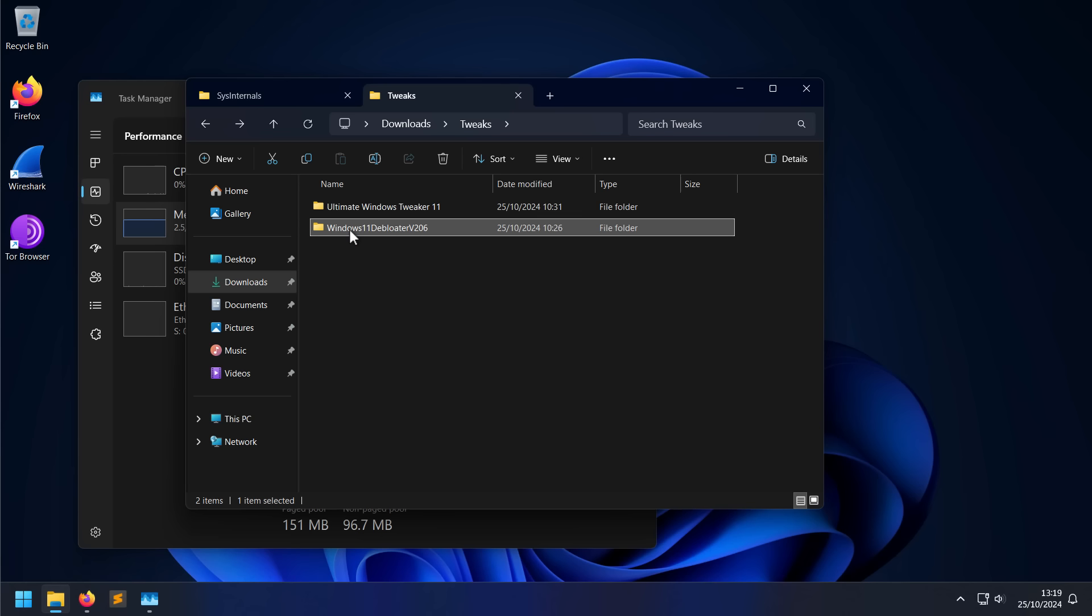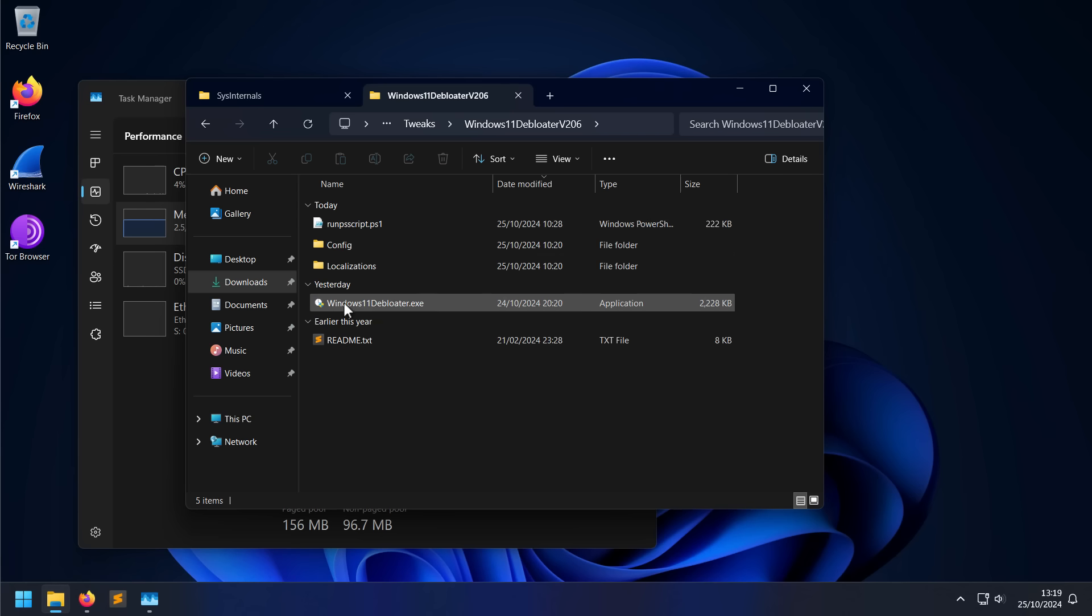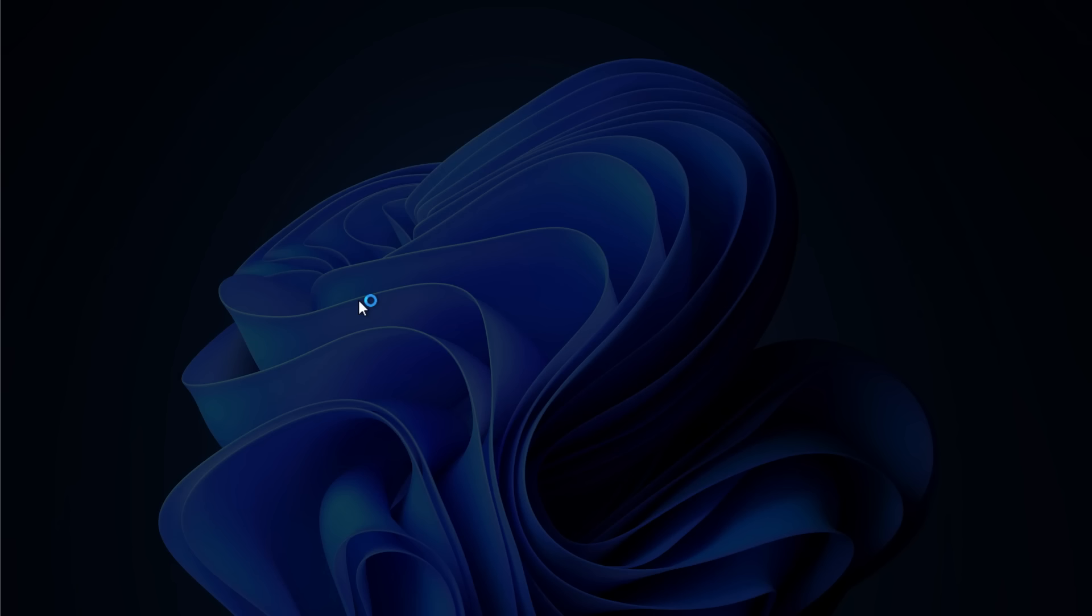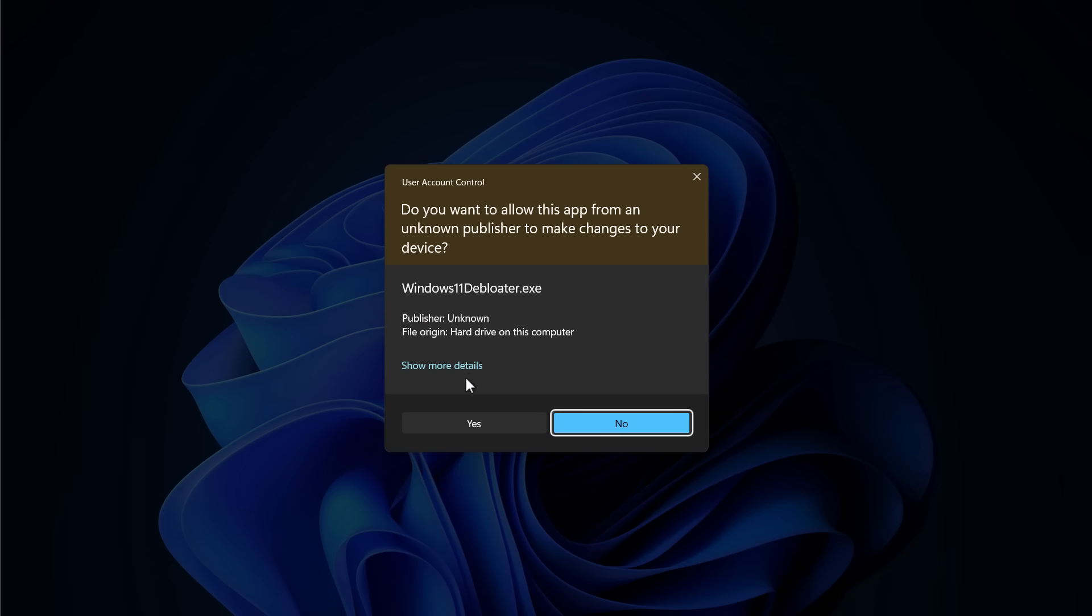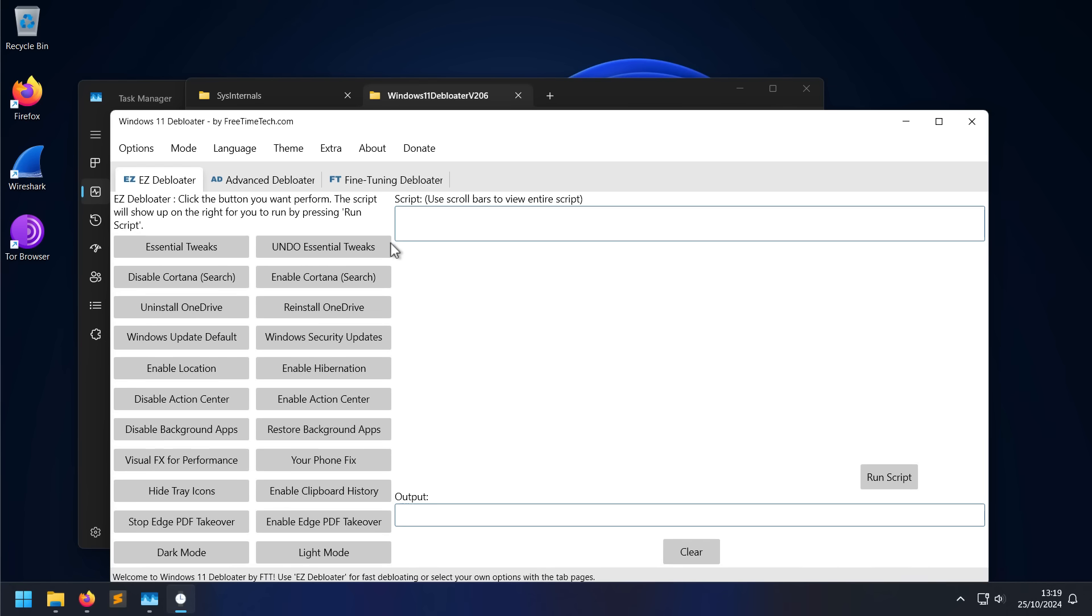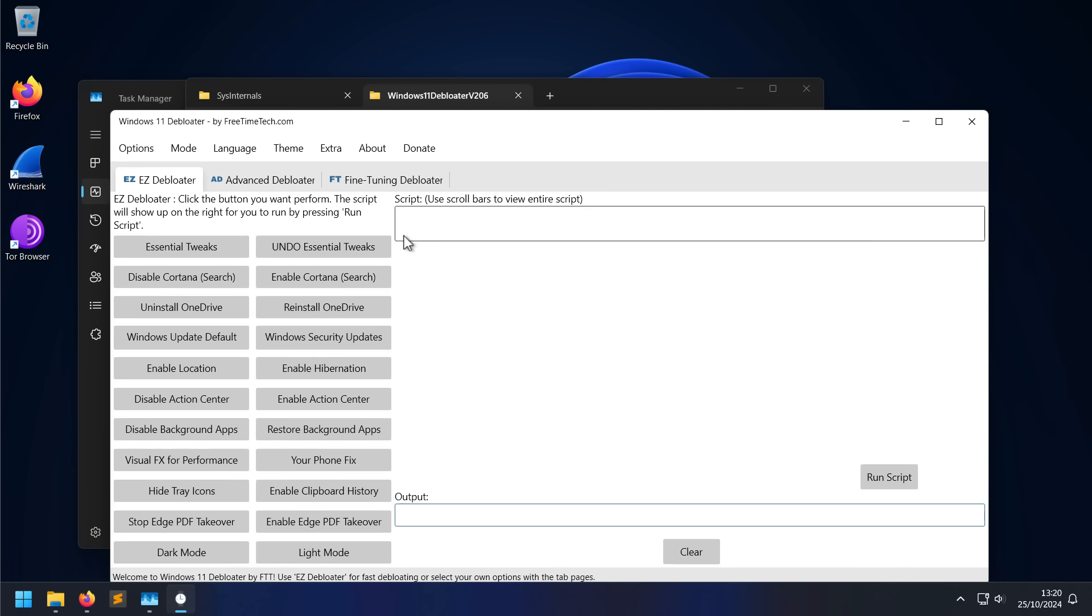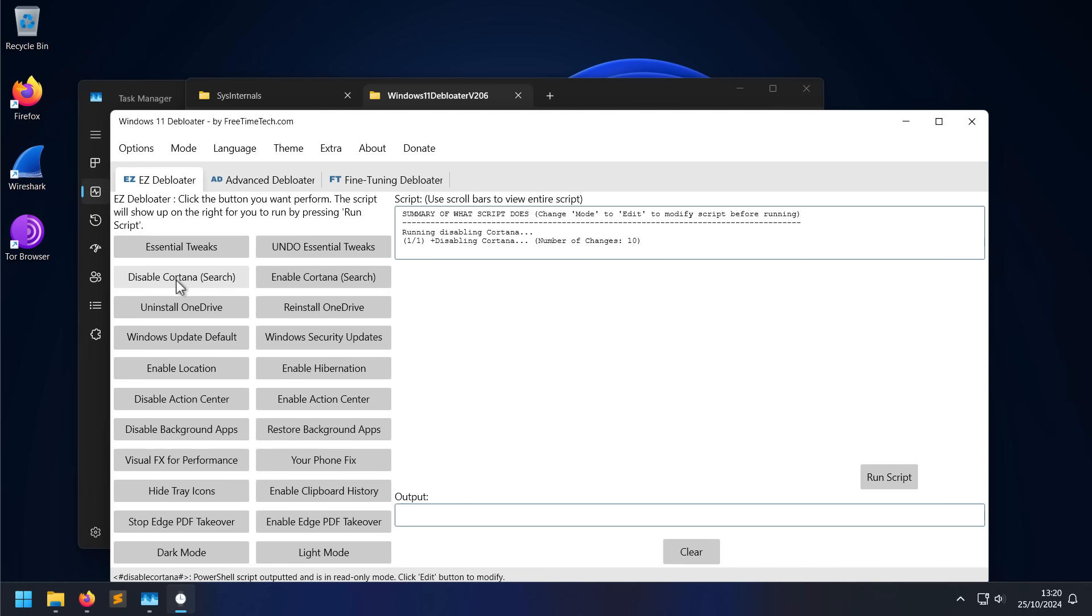What we can do with Win 11 debloater is run some very basic tweaks that can change certain Windows settings. The best part about this tool is all it's doing is running PowerShell scripts and it's completely transparent. So for example, say I want to disable Cortana - it shows you what it's going to do.